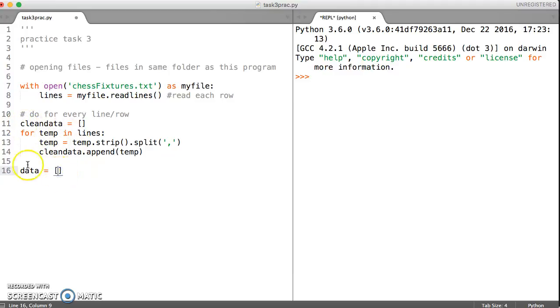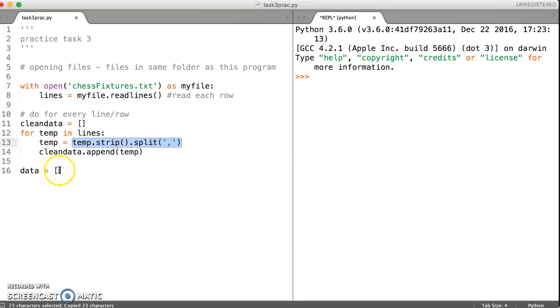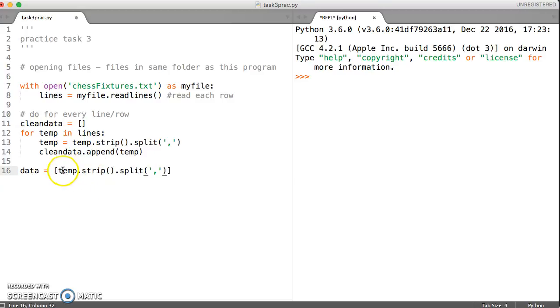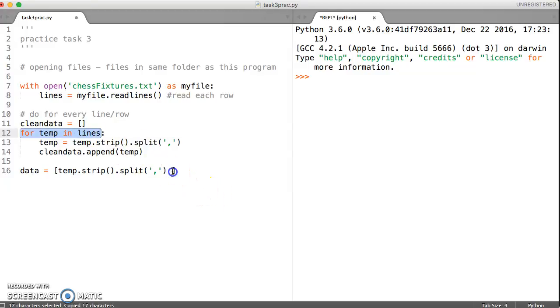So this time I'm just going to call it data. And so what we say here inside our empty list is we start off by saying firstly what we want. So I want temp stripped and split, so let's do copy and paste. So this is saying split temp on comma and get rid of the new line. And then just this part of the for loop is all I need, not the colon. So let's do control C and control V.